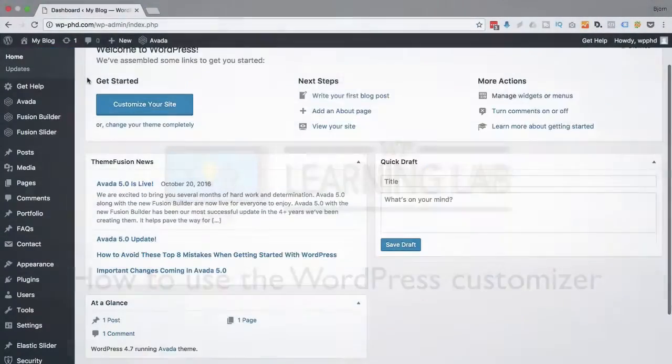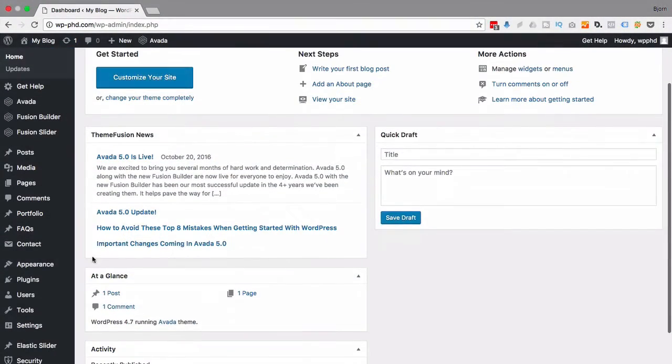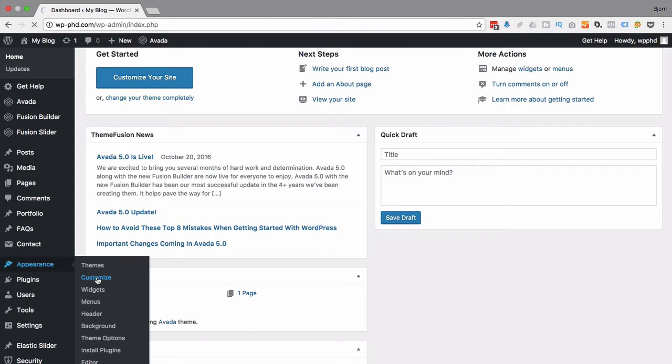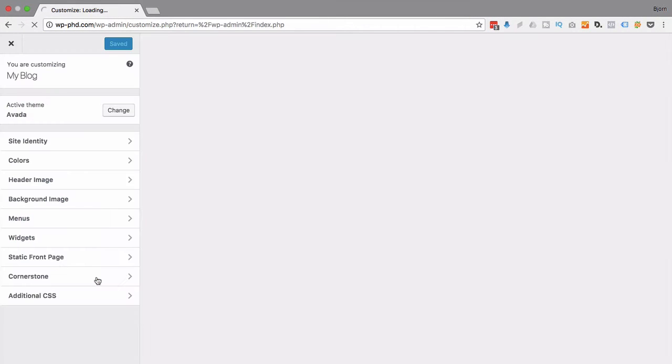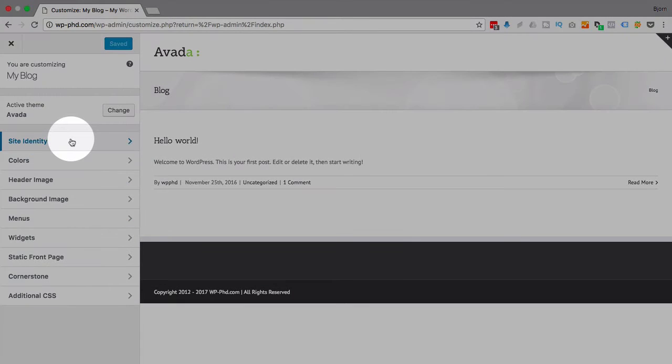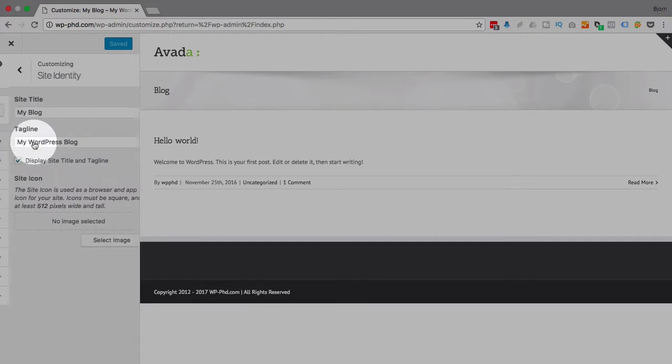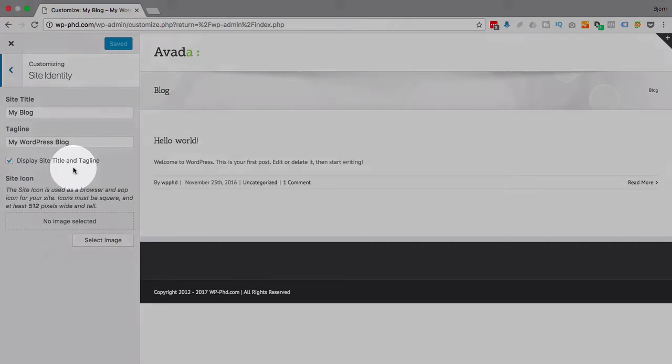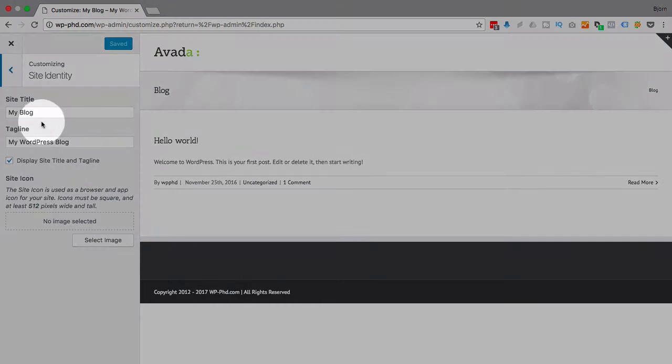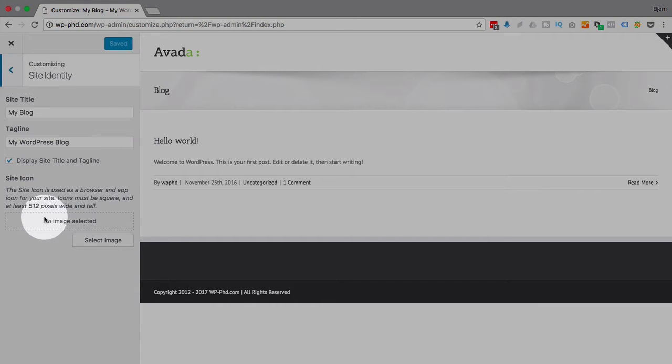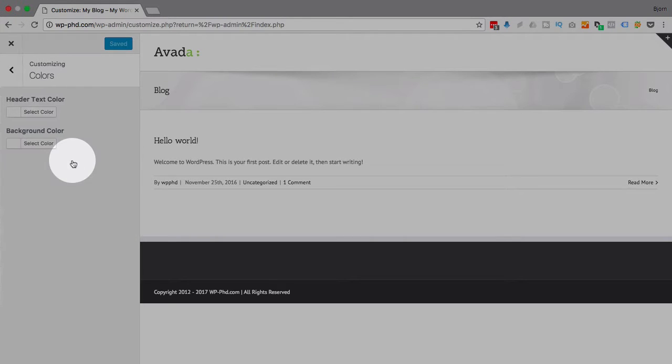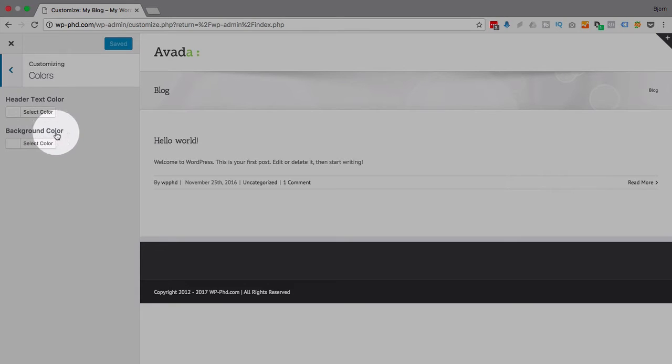I'm in the WordPress dashboard. If we hover over appearance and then click on customize, we will open the customizer. This is for the Aveda theme that I'm running right now. What you can do inside of here is just change some of the basics. You can change your site identity, which is normally in settings general on your site. You can change the site title and tagline, you can have a site icon image you can upload here, you can change colors, header text, background color.